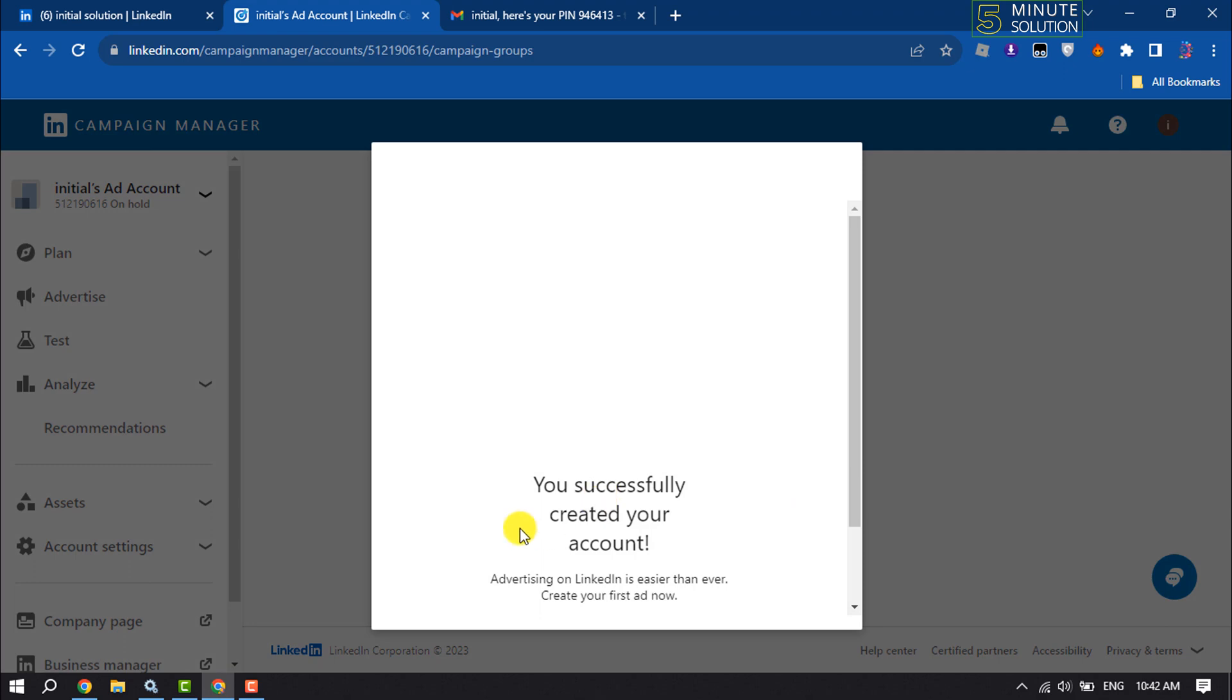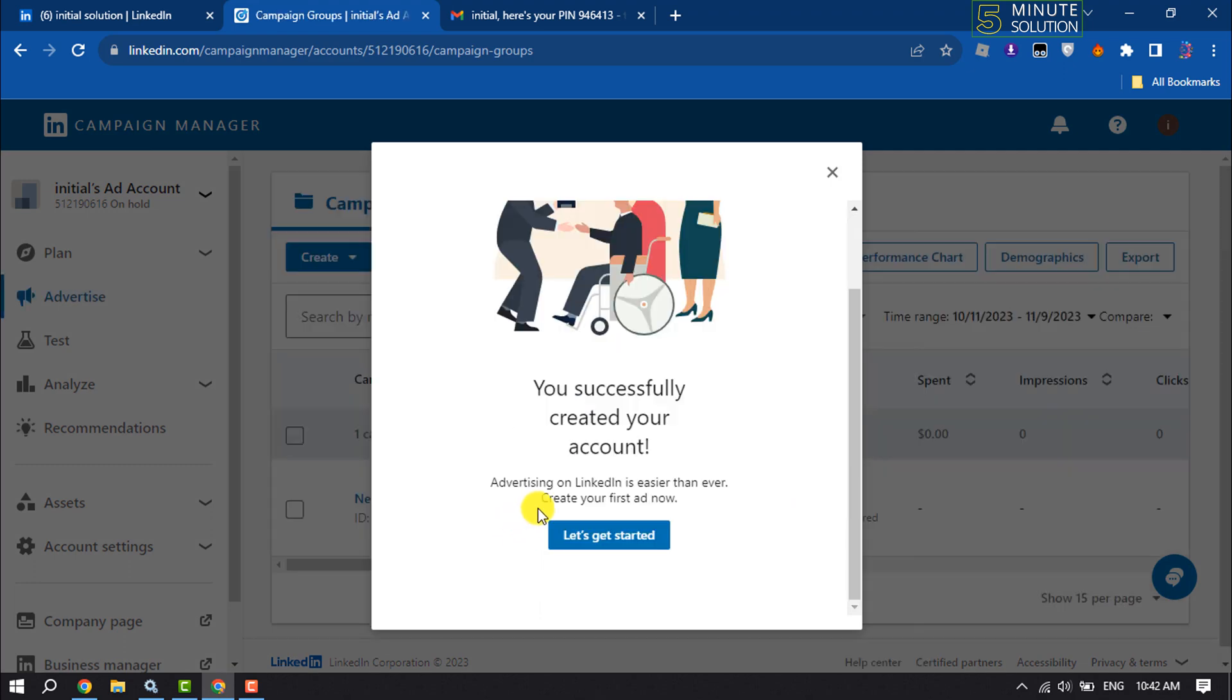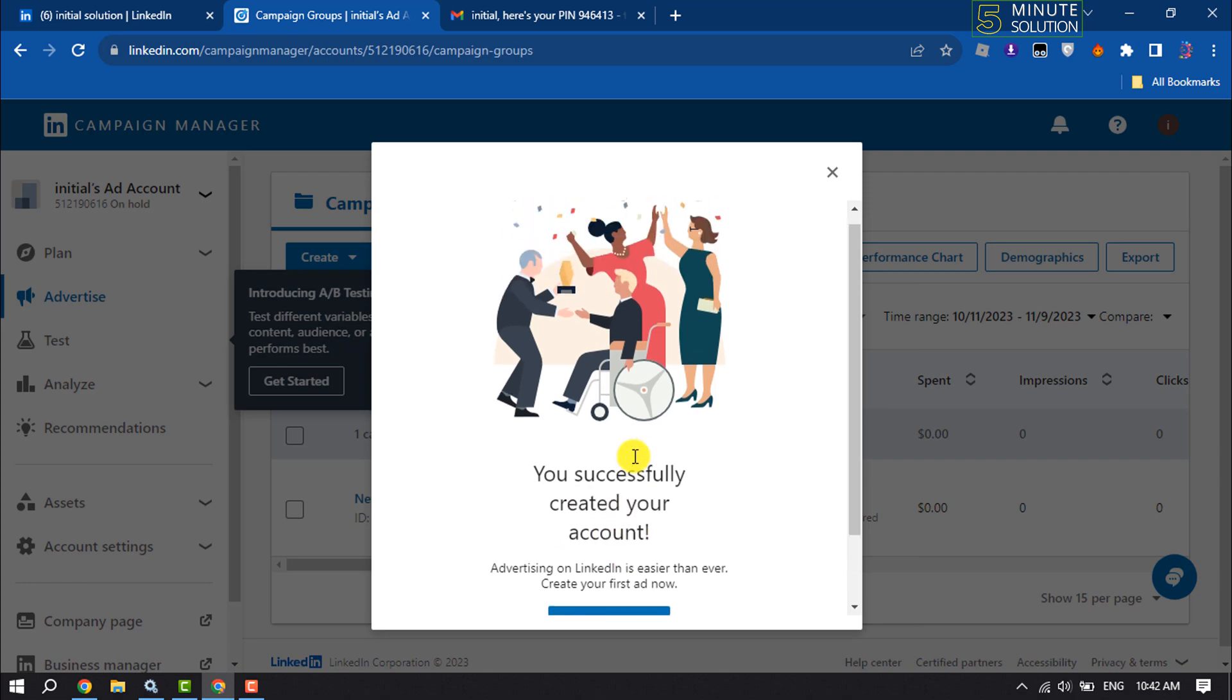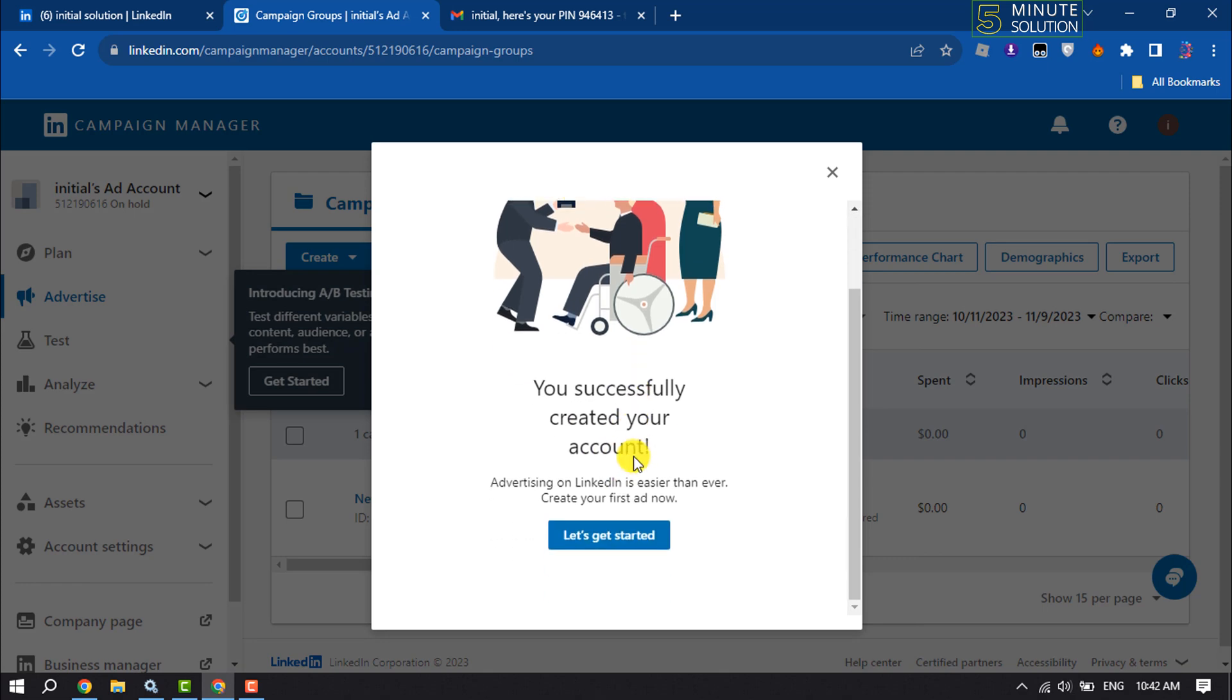Okay, as you can see, I've successfully created my LinkedIn ad account. Now it's time to set up the account, so clicking on Let's Get Started.